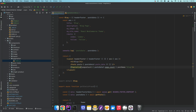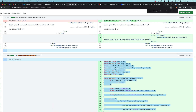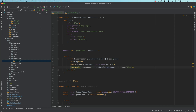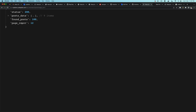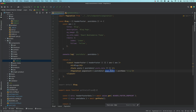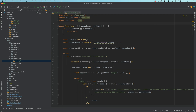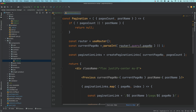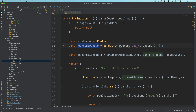So under our blog index.js we have this pagination component imported. We're passing the page count — remember from the previous video, in the API we are getting the page count, like how many pages will be generated out of the number of posts we have in the database. So there are going to be 12 pages, so we're just passing that here. For the pagination component, we are passing the page count, the post name, and we get the current page number from router.query.pageNumber.